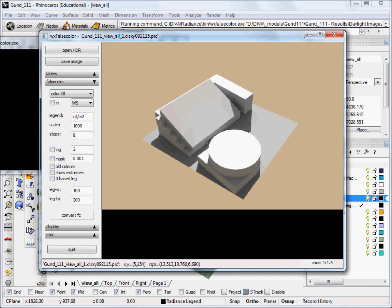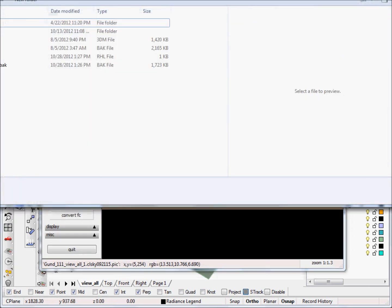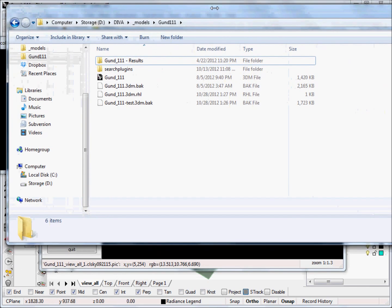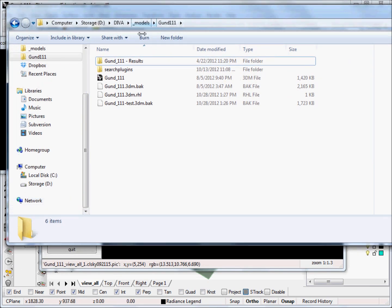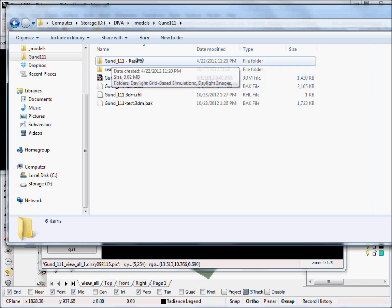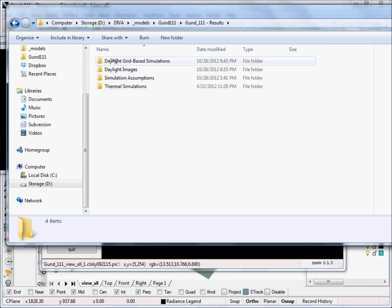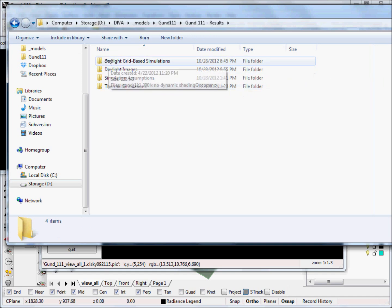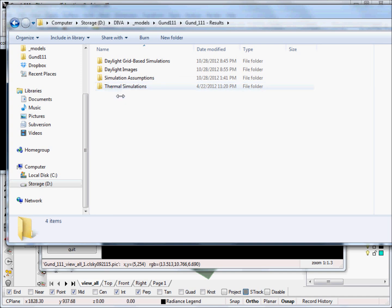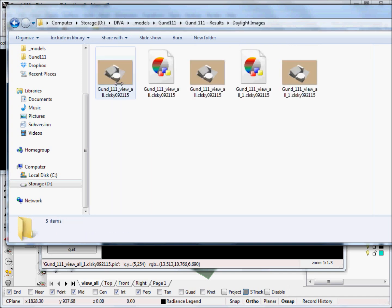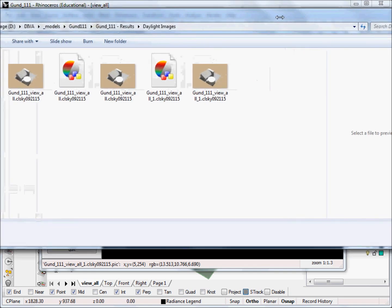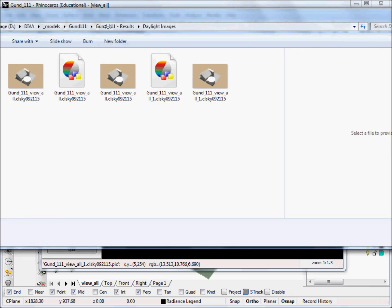In case you're wondering where your image is stored, wherever you have your model stored, Diva will automatically create a results file in that same directory. And if we open that, you can see that there are four subfolders. The first is daylight grid-based simulations, which we'll be reviewing in the next tutorial. The next is daylight images, and if we open that up, we can see this is the image that we just ran, and I ran a couple others before, so those are all stored there.